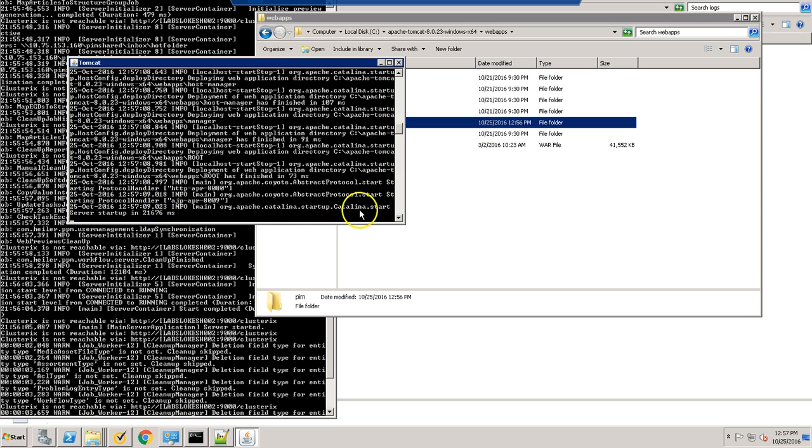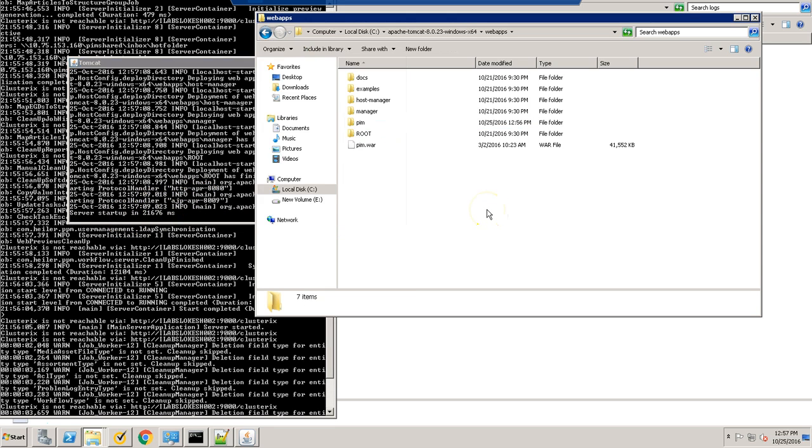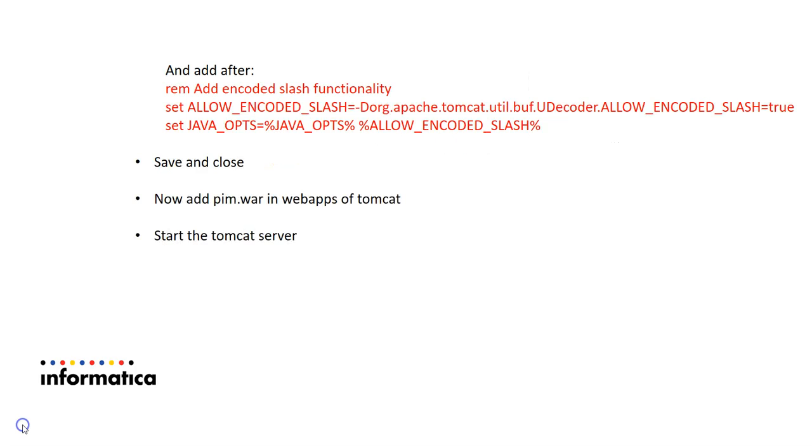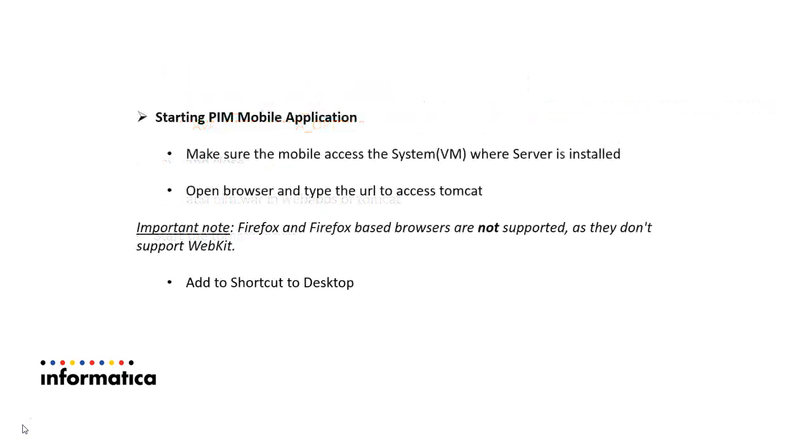Tomcat is started successfully and now you can go to next step of starting PIM mobile application.